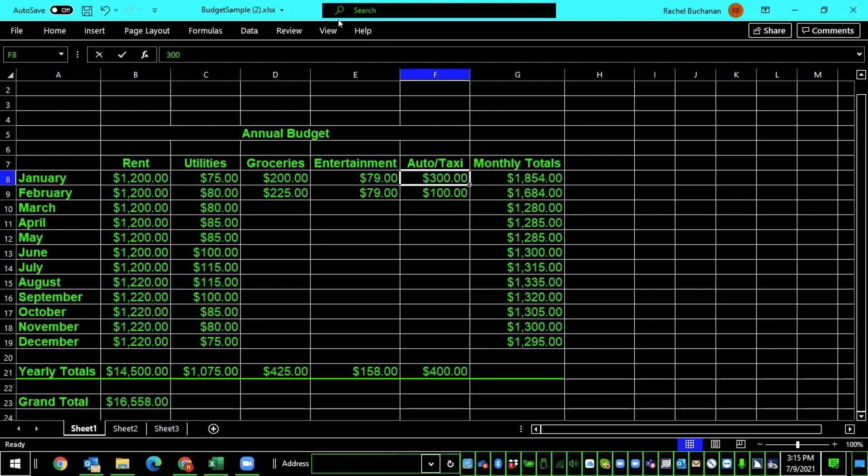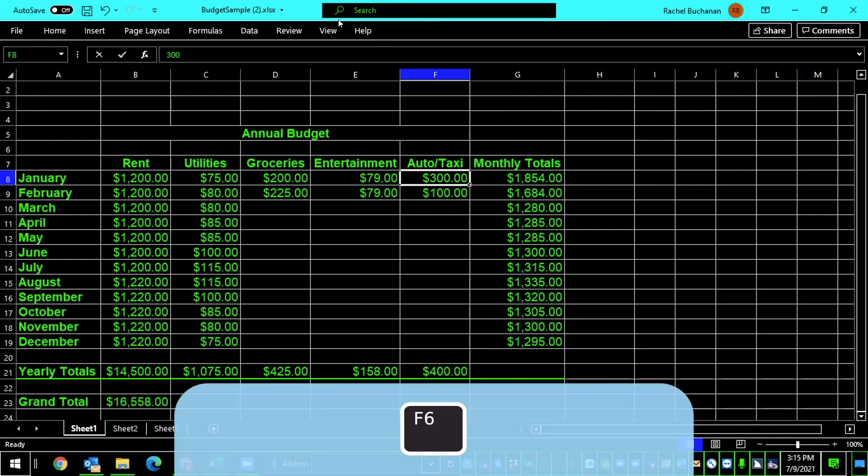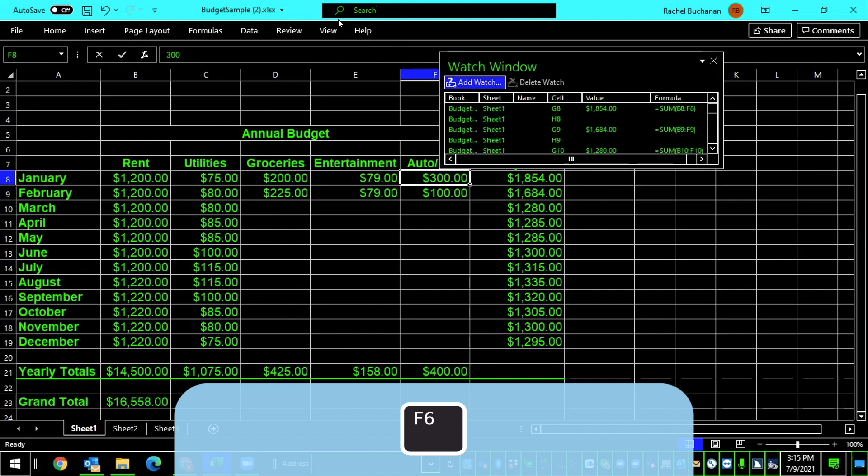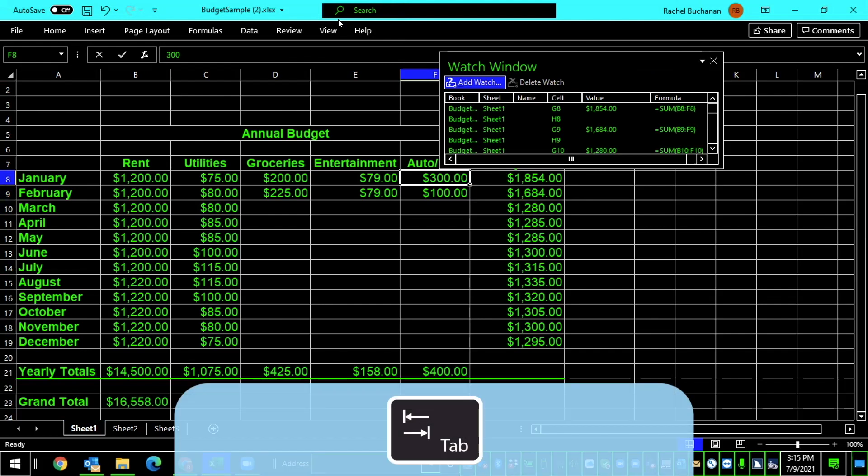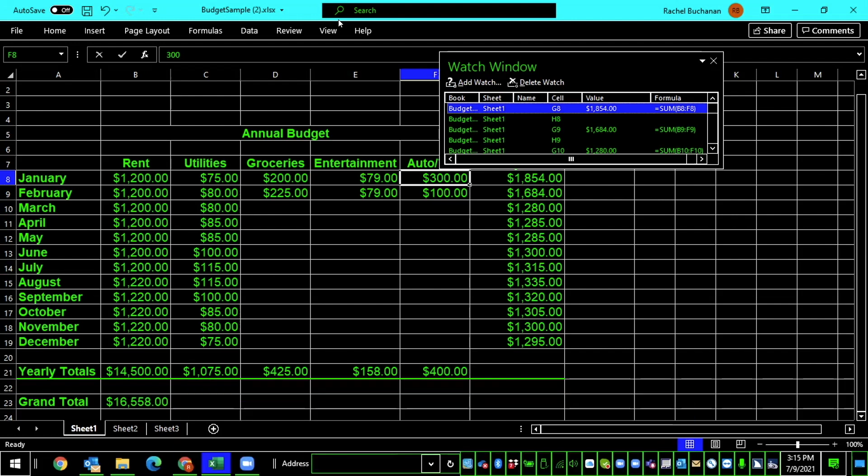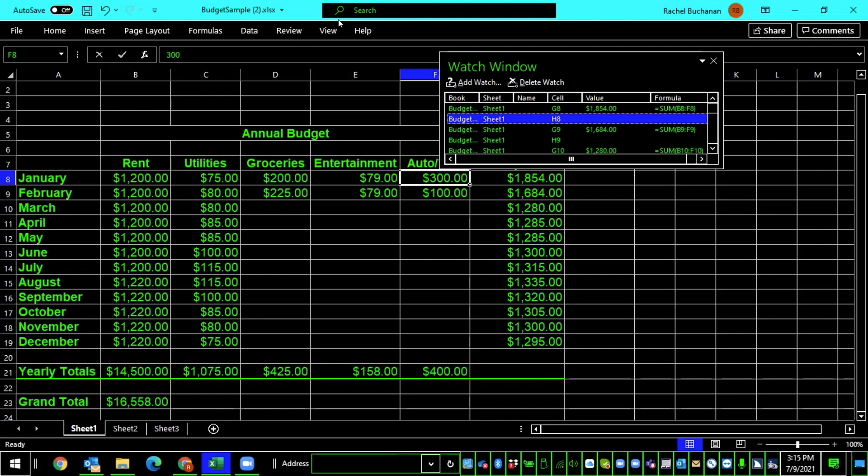Now auto taxi is $300, and to get back to my watch window, I'll have to press F6 twice. F6 brings me to sheet one tab, F6 again to menu bar, add watch button. So now my focus is back on the watch window. It's on the add watch button, and to get down to my list of watch cells, I'll just tab. The screen reader announces: watch window list view, budget sample 2.xlsx Sheet 1 G, $1,854 equals sum B8 F8, 1 of 32. And you hear the cell that we were monitoring has now gone up to $1,854. As we've been increasing the auto taxi, I can also down arrow through the list of other cells that I am watching. Very handy.